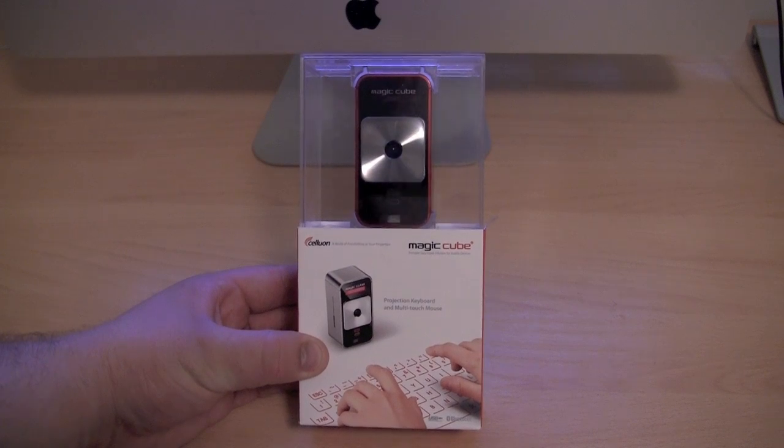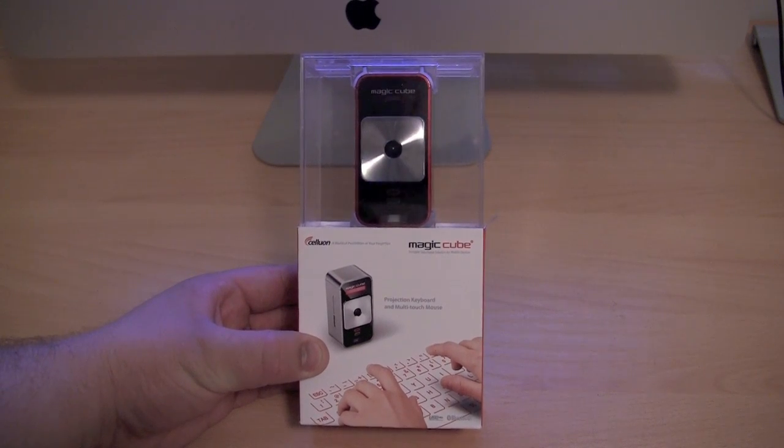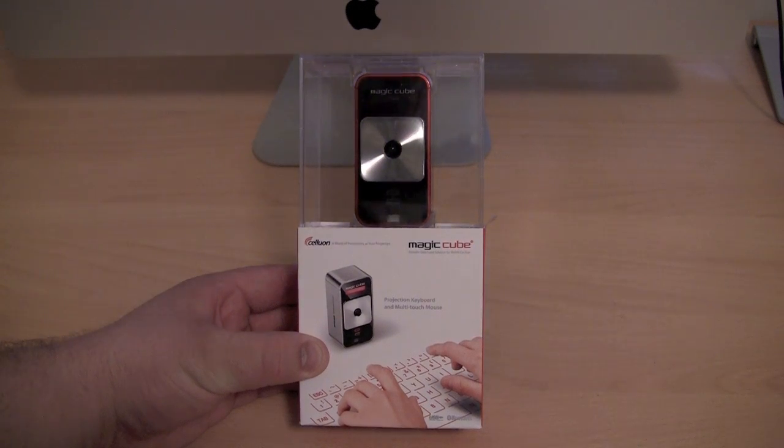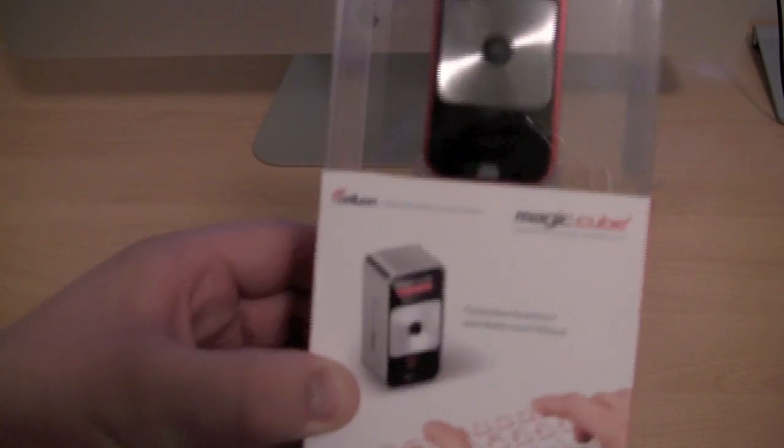Hey guys, in this video I'd like to take a look at the Celluon Magic Cube, which is basically a projection keyboard.